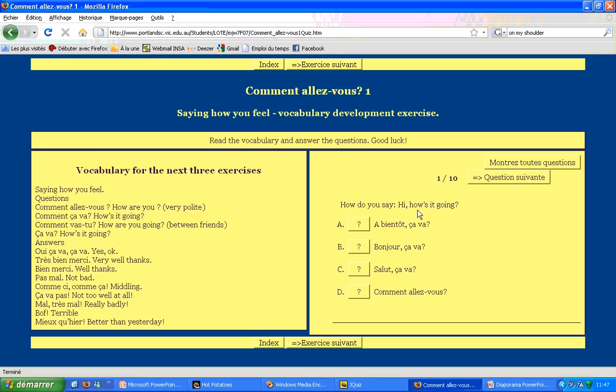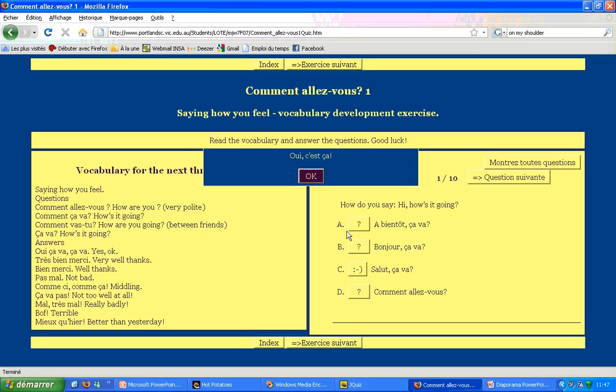Let's have a look at the first question. How do you say how is it going? And when you choose an answer, a window says if the answer you choose is the best or not.